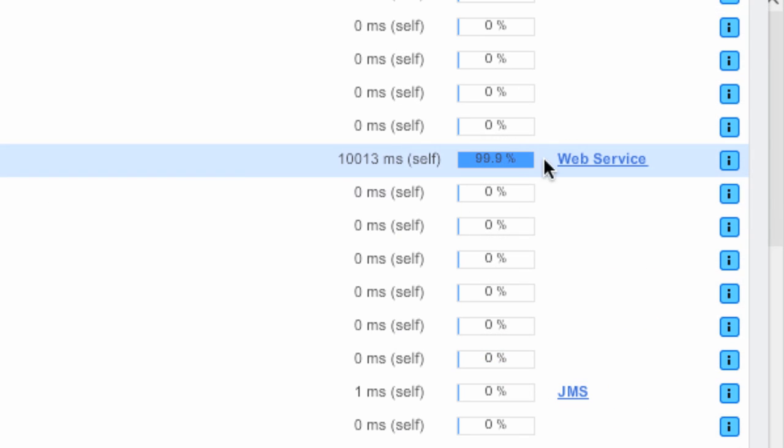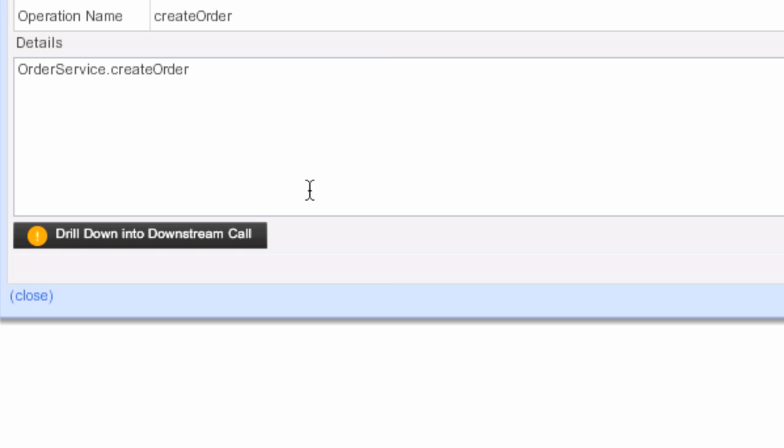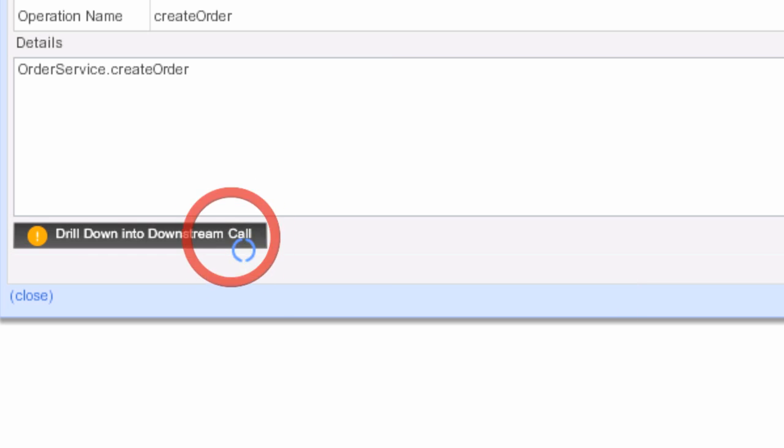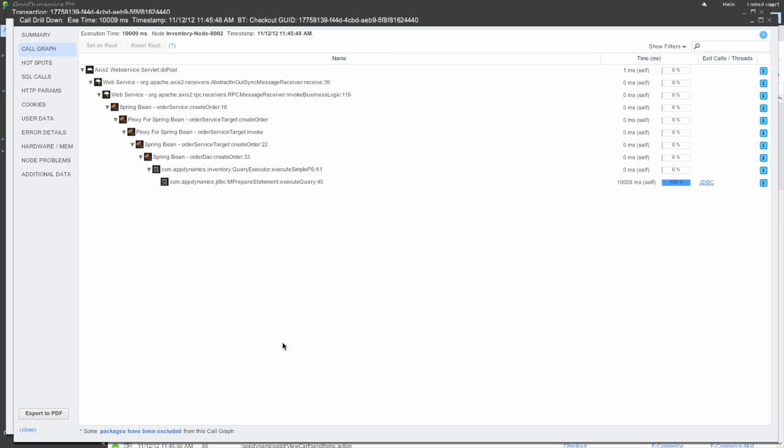I can see web services that are being called and so I can quickly find where in the system the latency is occurring.